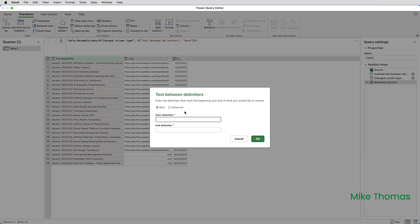With the Start Delimiter being the Open Bracket and the End Delimiter being the Close Bracket. So what that is saying is extract or keep all the text between the Open Bracket and the Close Bracket and click OK.